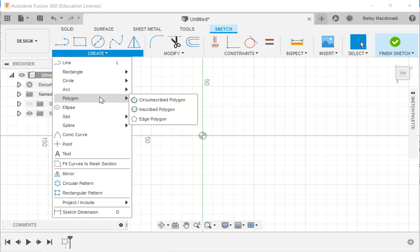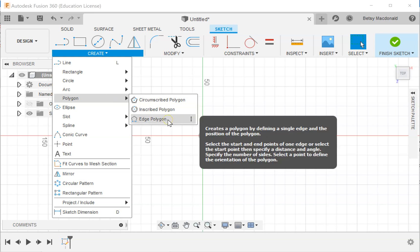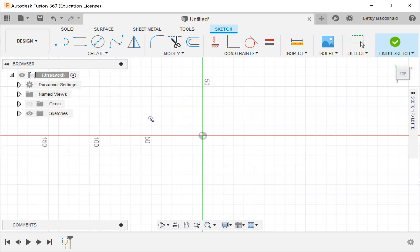But if you're not using circles with your polygon, you want to use edge polygon. Edge polygon actually creates regular polygons, which means that all of the edges will be the same size. So the technique is to establish your edge first and then choose the number of sides.